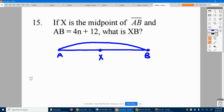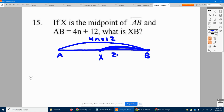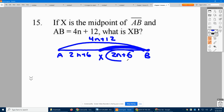The whole distance is 4N plus 12. So what is it for this half distance, since X is in the middle, which cuts 4N plus 12 in half? 4N cut in half is 2N, 12 cut in half is 6. So each of these pieces is 2N plus 6, and it asks X to be 2N plus 6.